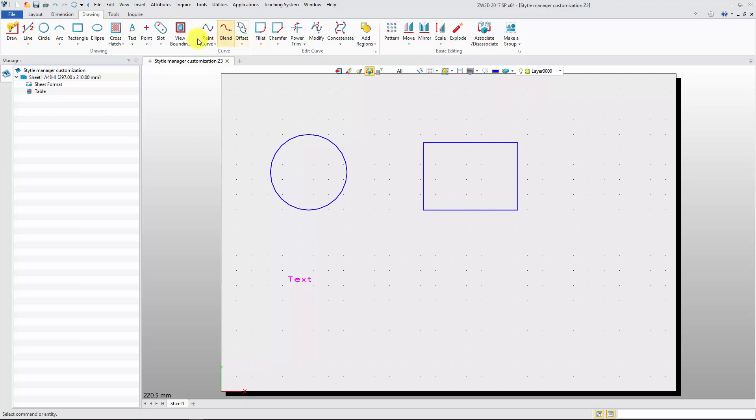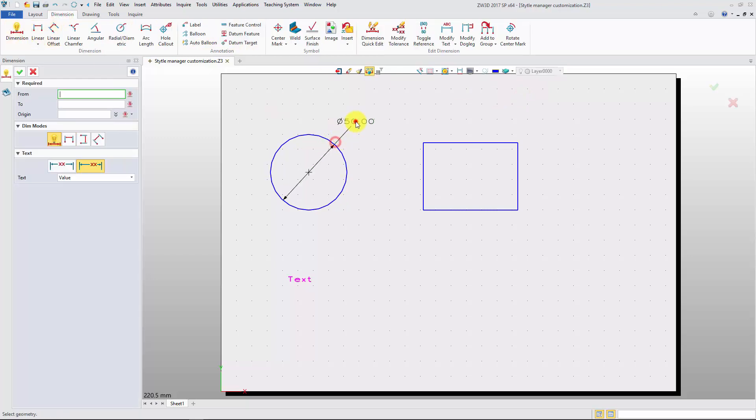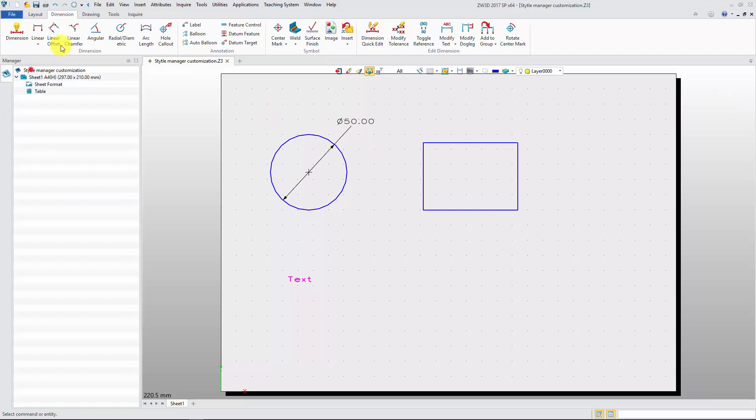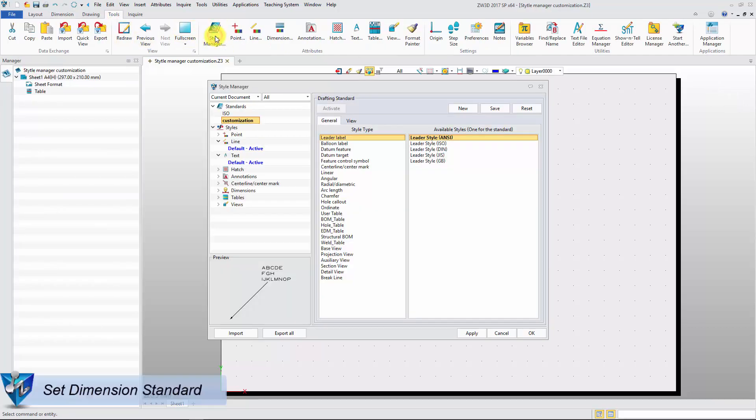If you want to modify the dimension text attribute, the dimension attribute should be edited. Select the dimension, such as linear dimension.